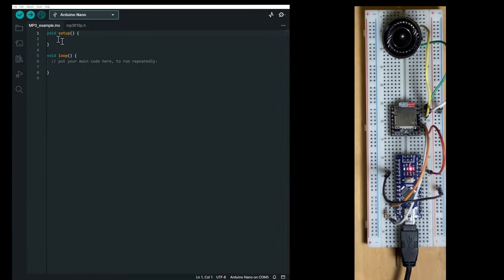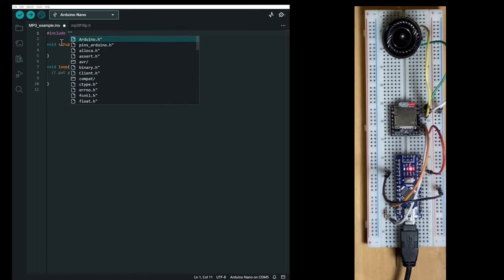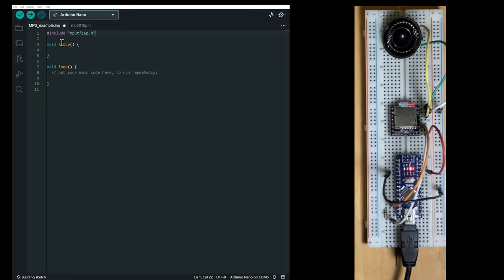Let's include the library we just downloaded by include. And it's called mp3tf16p.h.